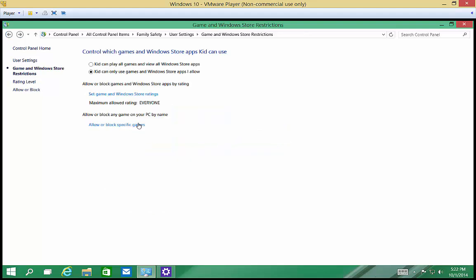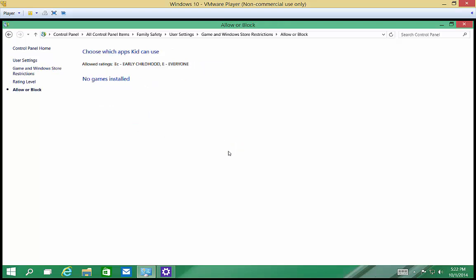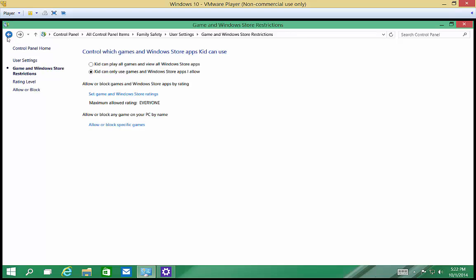Allow or block any game by name. So if you want, you can go in and if you have any games installed here, games will show up. I don't. This is a brand new installation. And you can either allow it or block it.